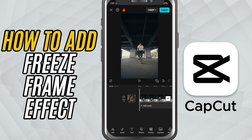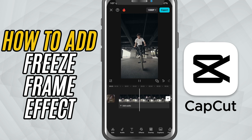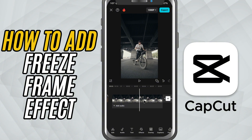First, open your project and play the video to find the exact frame you want to freeze. Pause at that moment and make sure the playhead is lined up right.